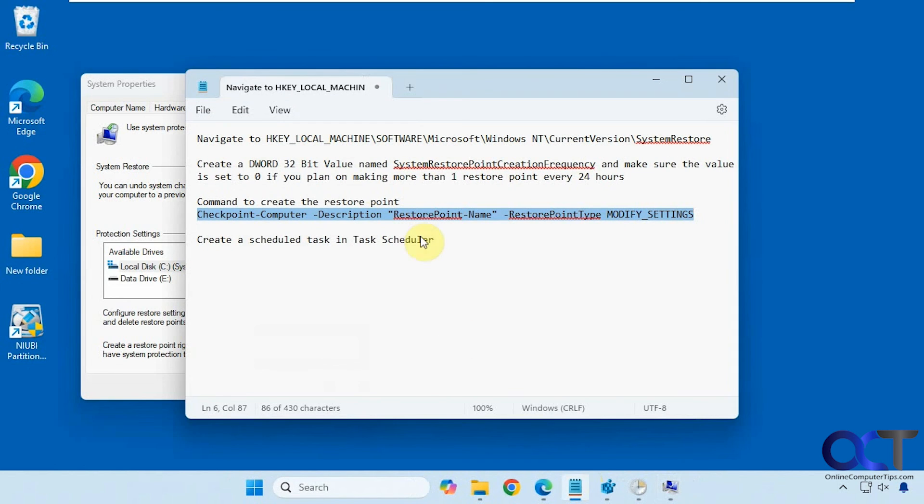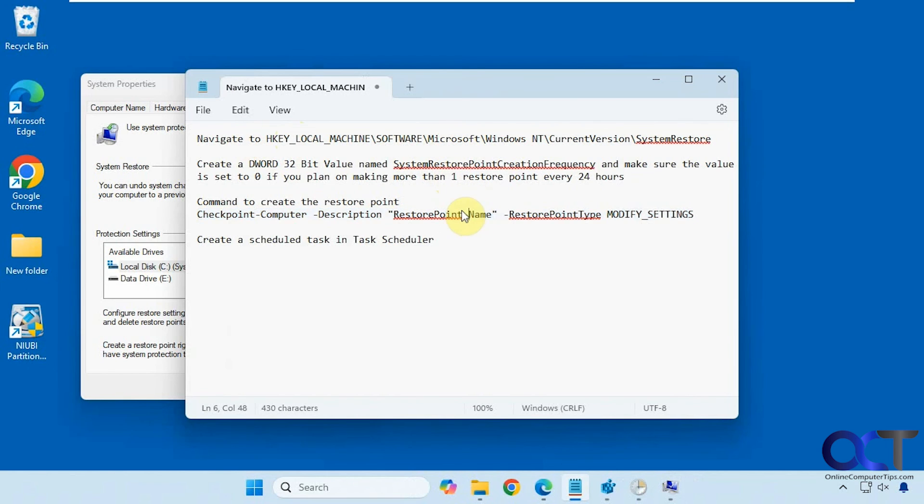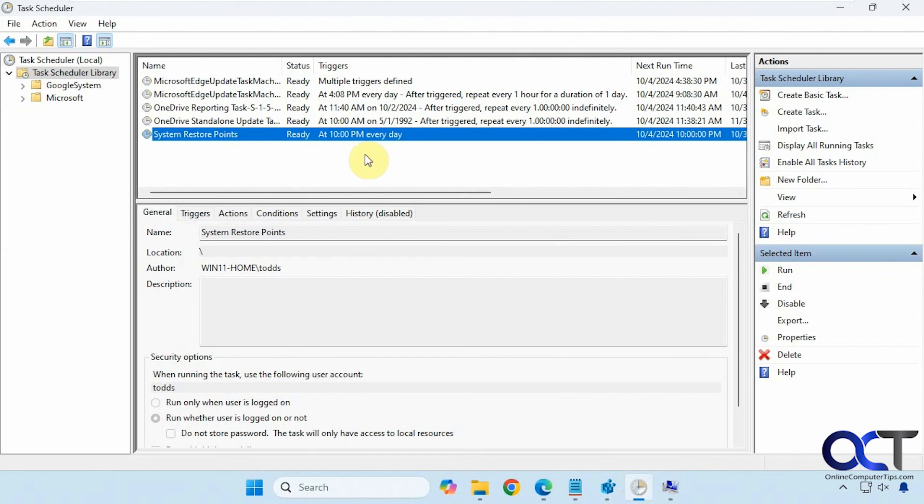All right. So once again, make this registry change if you need to run it more than once every 24 hours. Take this text here, change this name to whatever you like. Make sure System Restore is enabled. Set up your scheduled task, and then you could test it out and see how it works for you.